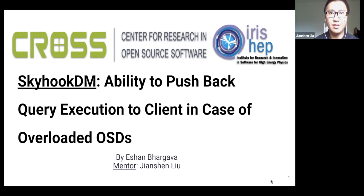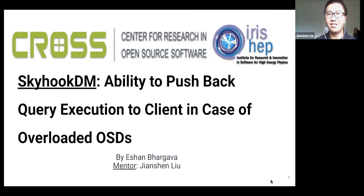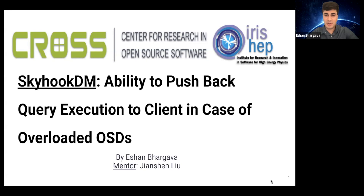Thanks so much for his good work. Go ahead, Ishan. Hi, I'm Ishan. I'm a cross OSRE student and an iRCEP Fellow. The project I'm working on is SkyhookDM, a UC Santa Cruz incubator project. I'm specifically working on the ability to push back query execution to the client in case of overloaded OSDs. My mentor is Jianchen Liu.